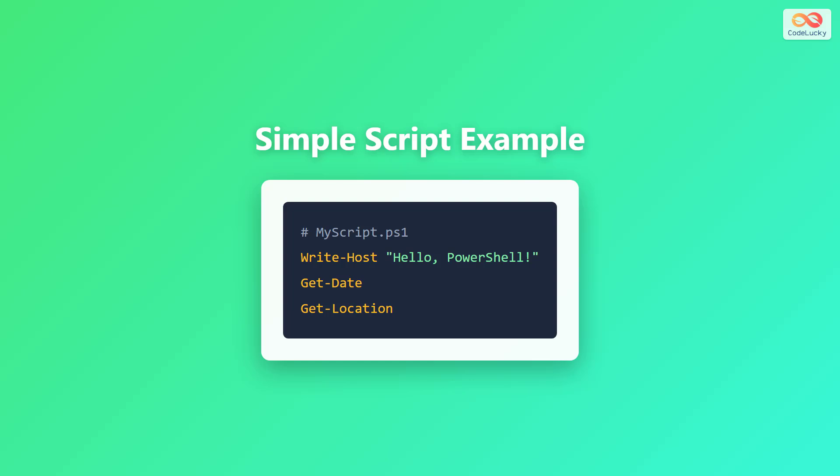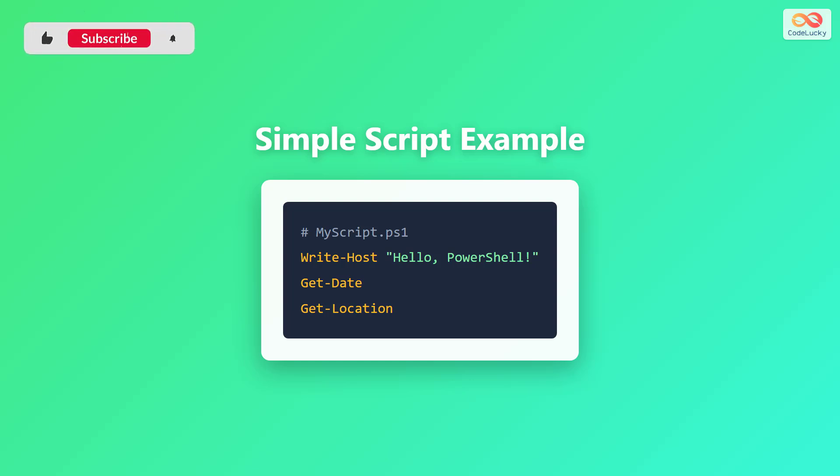Let's look at a simple script example. At the top, we have a comment that starts with a hash symbol. Comments help explain what your script does. Below that, we have three commands. Write-Host displays a message to the screen. In this case, hello, PowerShell! Get-Date shows the current date and time. And Get-Location displays your current directory path. When you run this script, all three commands execute in order.